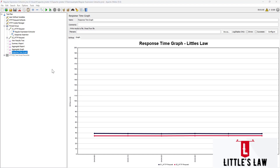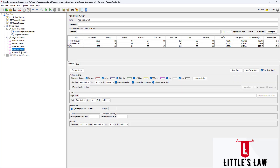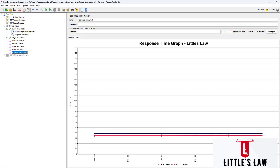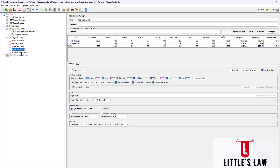Before completing the video, let me take you through the differences between the aggregate graph and response time graph so we can better understand which to use in which situation. In Apache JMeter, the aggregate graph is a graphical representation of statistical data collected during a load test, while the response time graph is a graphical representation of response times over time.